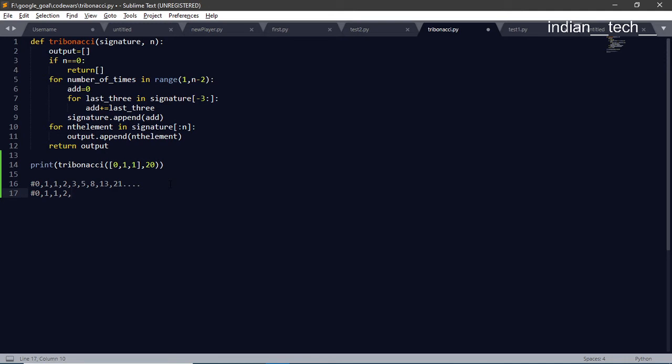2 plus 1 plus 1 is 4, and like that it will add previous numbers. So like 7 and so on. This is Tribonacci series.